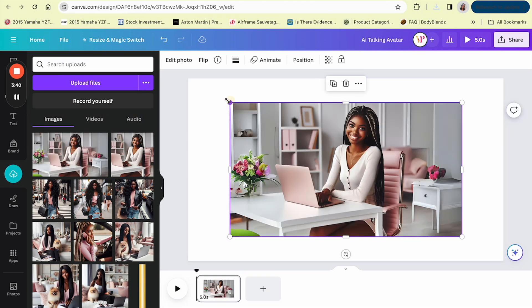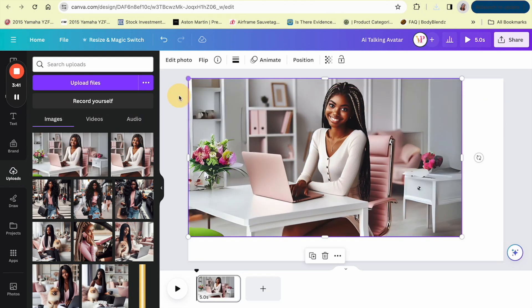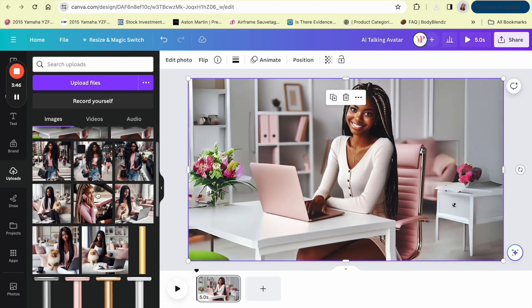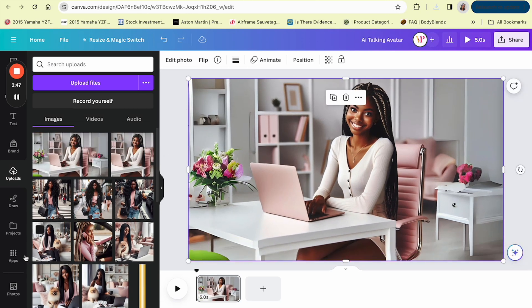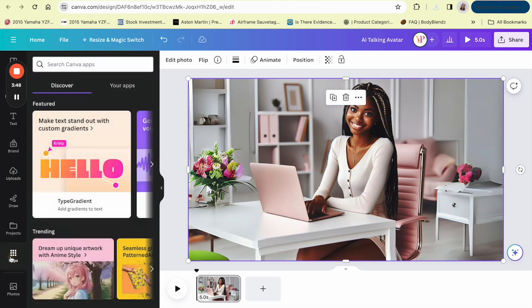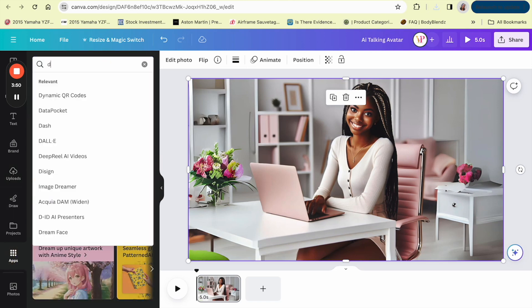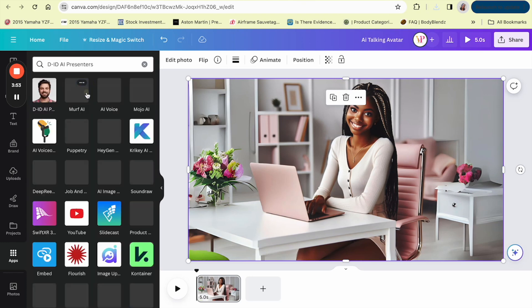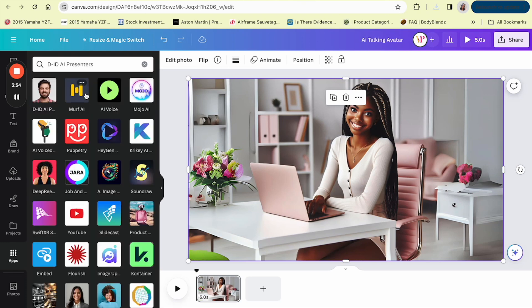And stretch it back out to the page. Okay so we're already in video so that's good and the next thing we're going to do is we're going to go into apps and go to the D-ID AI presenters.